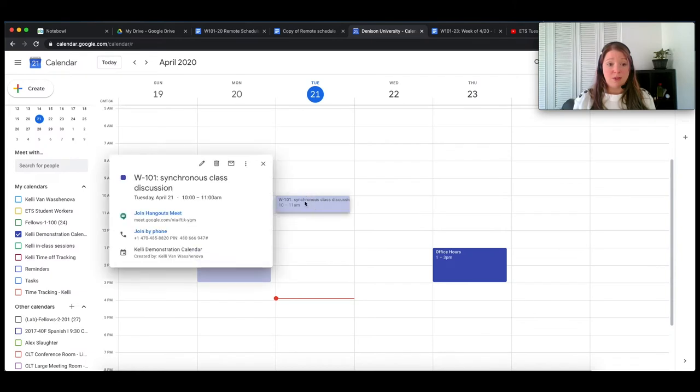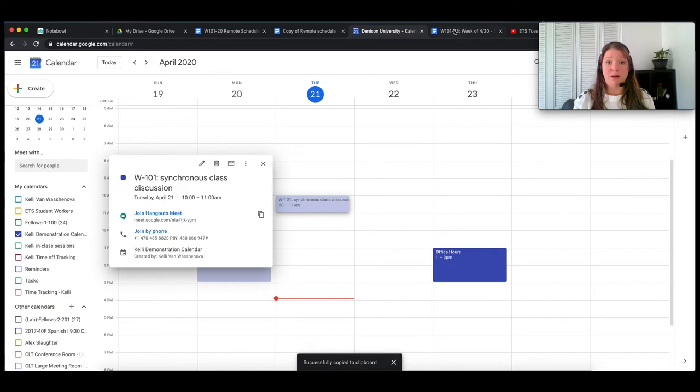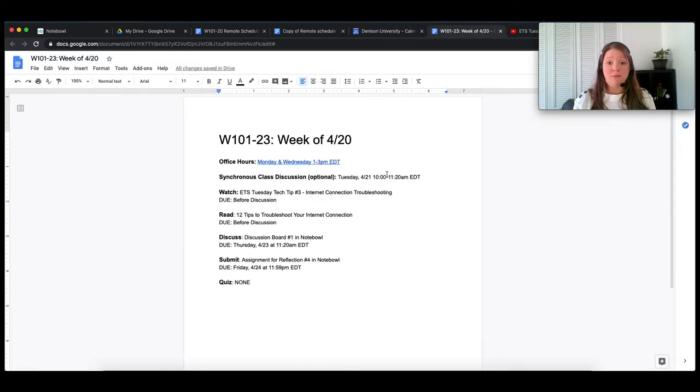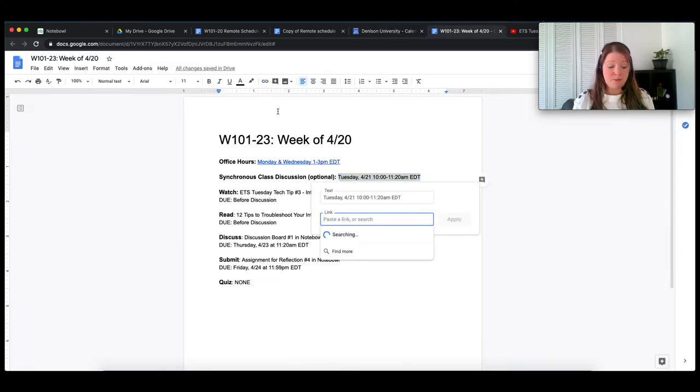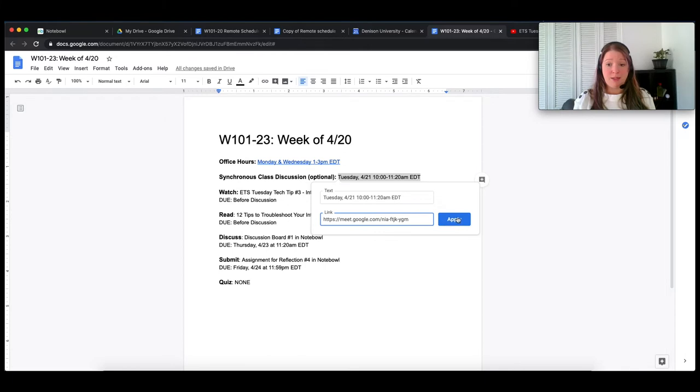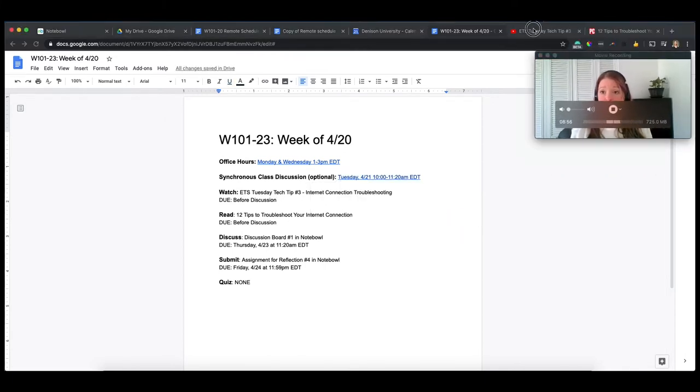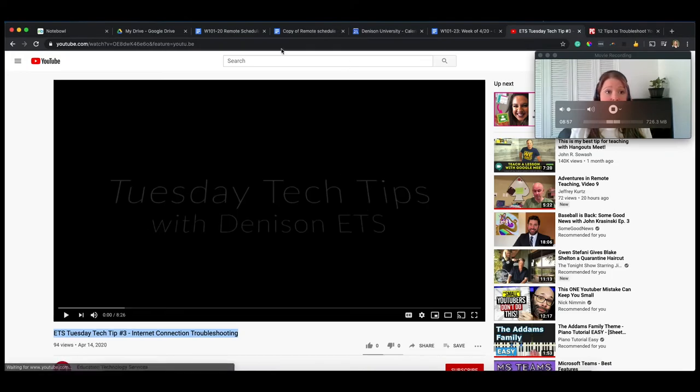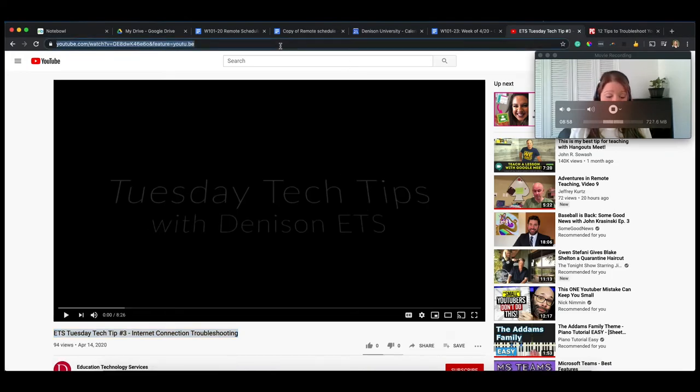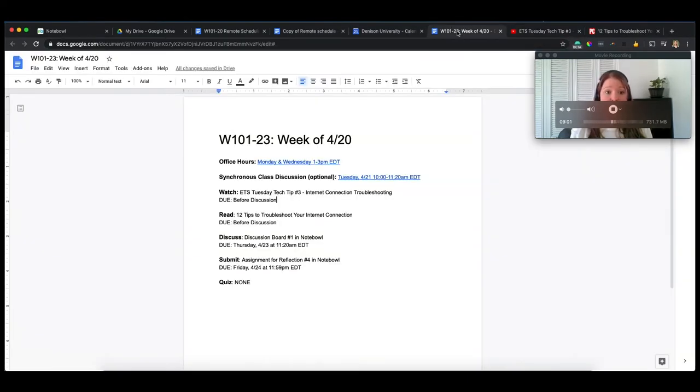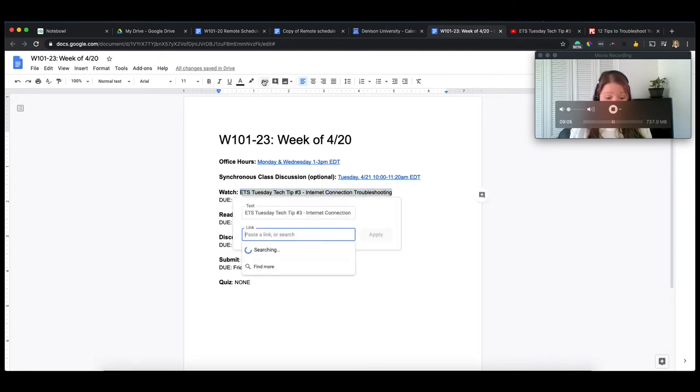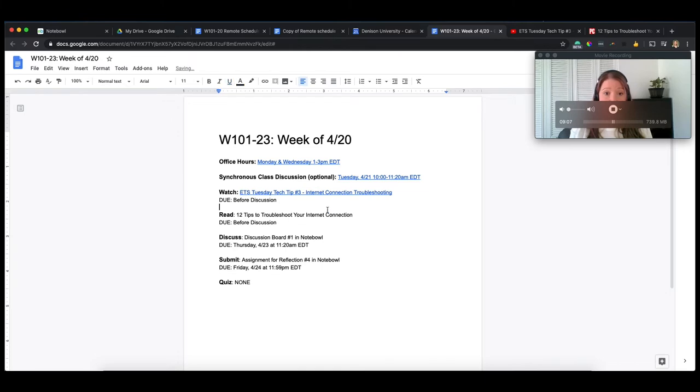I'm going to do the same thing for my synchronous class discussion. I'm just going to go in here. And I already have my Meet link generated. So I can just copy that right there. I can highlight it, paste it there. Now I can go ahead and copy. I have a video. I'm going to share this with them, copy that link, paste it in here.